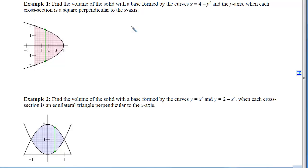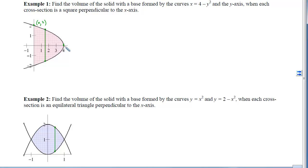In Example 1, we want to find the volume of the solid with a base formed by x equals 4 minus y squared — the sideways parabola opening left — and the y-axis, when each cross-section is a square perpendicular to the x-axis. Step 1: graph all the boundaries of the base. Step 2: label all the intersections — (0, 2), (4, 0), and (0, -2). Step 3: draw the representative strip. Since the cross-section is perpendicular to the x-axis, we draw the strip vertically, and we label it: the shared coordinate is x.